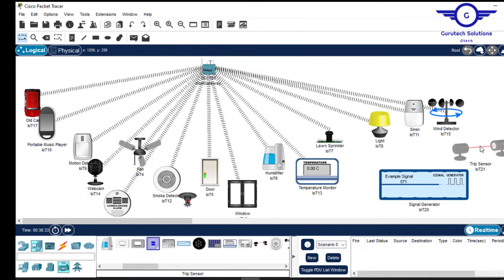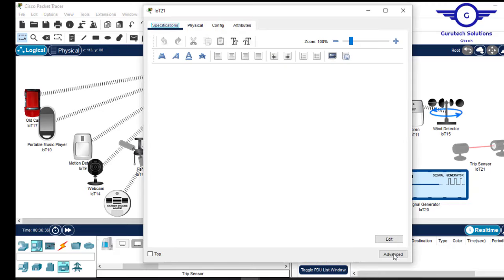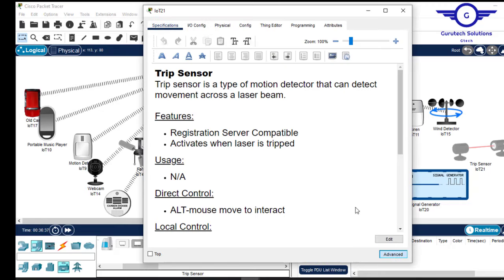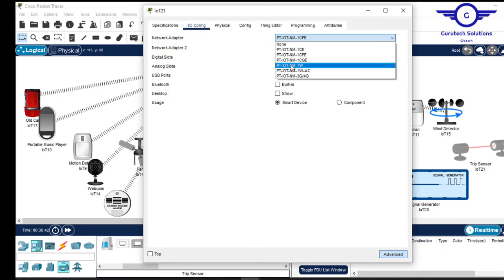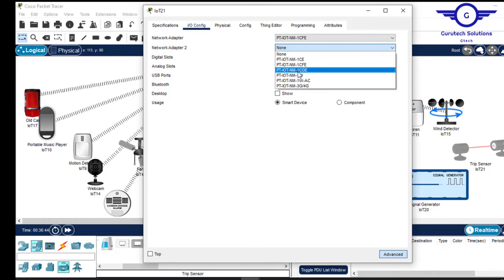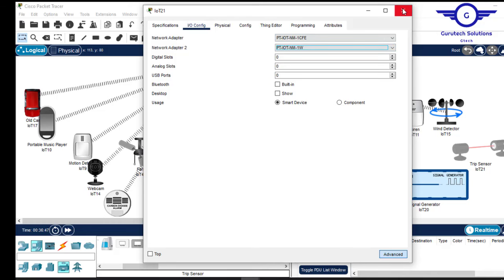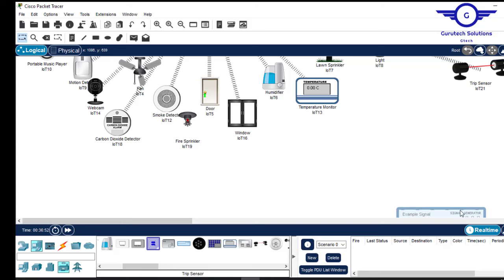For the other device, go to advanced, then IO Config, and choose the wireless card. For the second card, choose the touch-on option. That's done, now it's connected. The other device I won't be using for now.